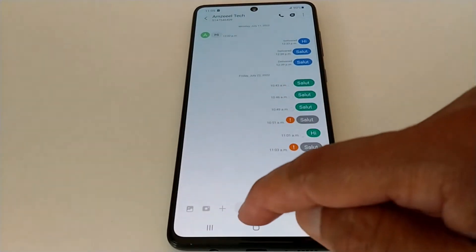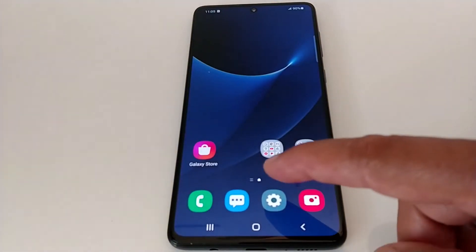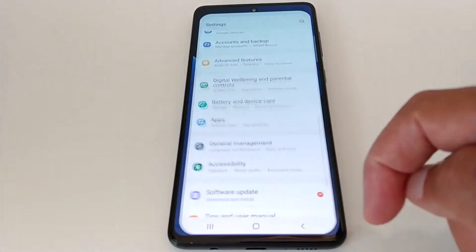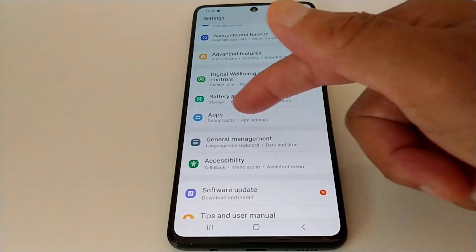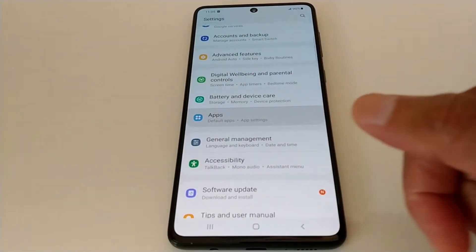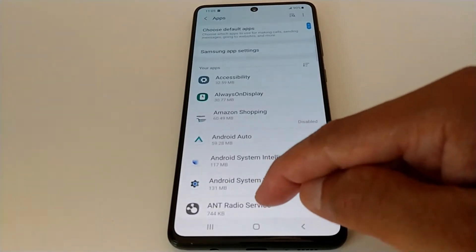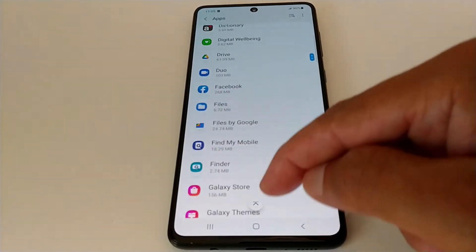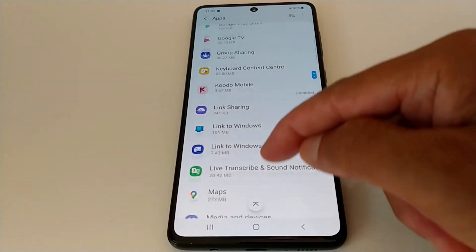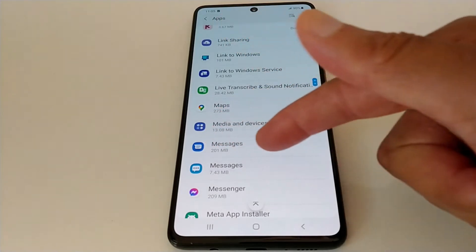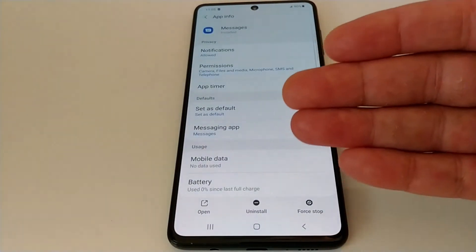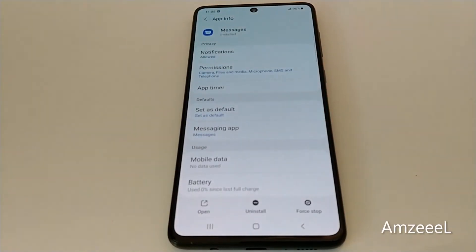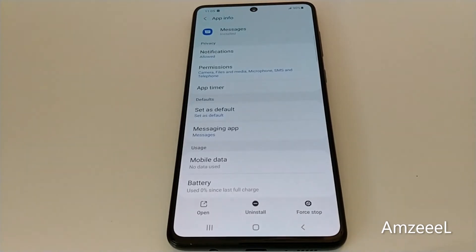If you have this problem, I'm going to share two solutions. For the first one, go to Settings and look for Apps or Applications on your phone. Open that and look for the Messages application. I have a Samsung — this happens on most Samsung Galaxy phones and on some other Android phones as well.